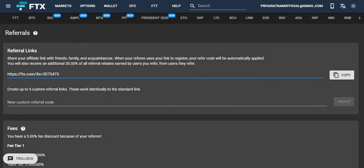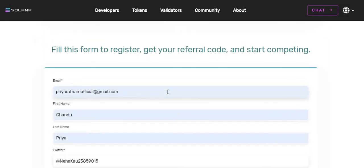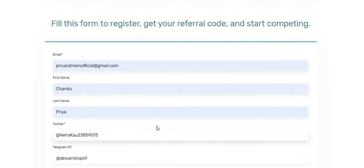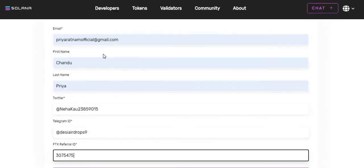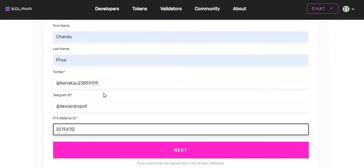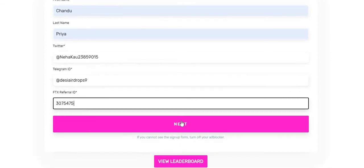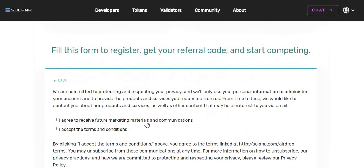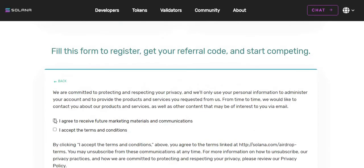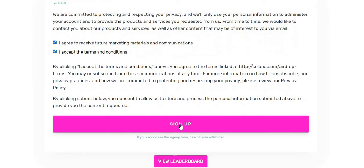This is my referral code. As I always say, before submitting the airdrop form, please have a look at the details which you have given to ensure proper information. Yes, I have given the right information. Now click on next button. Click I agree as well as I accept the terms and conditions, and click on submit button.